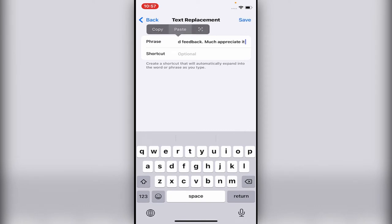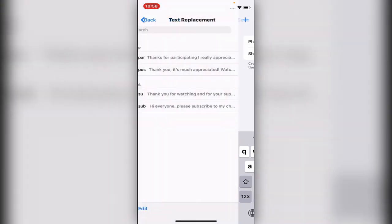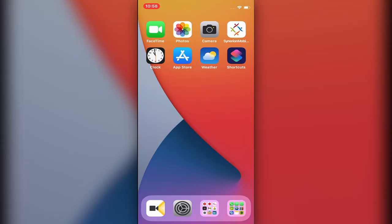And now the shortcut, I will write just the word support. Let's just do SU, all right. And now SU will stand for thank you so much for watching and for your support.